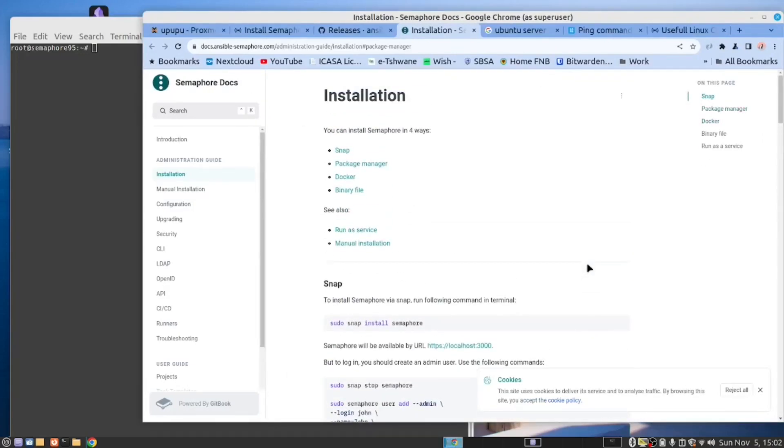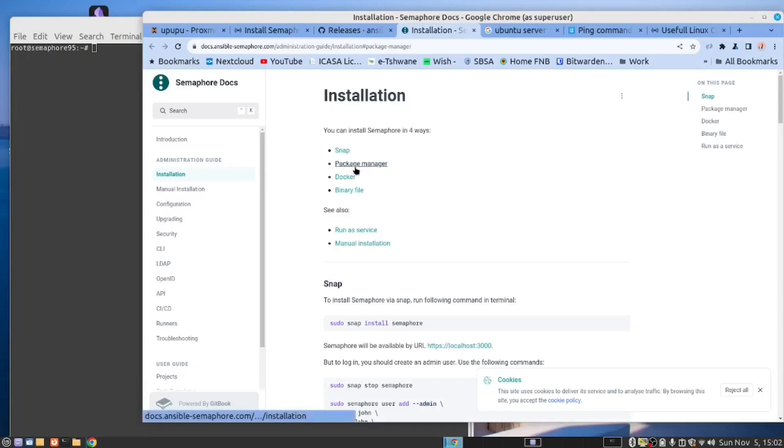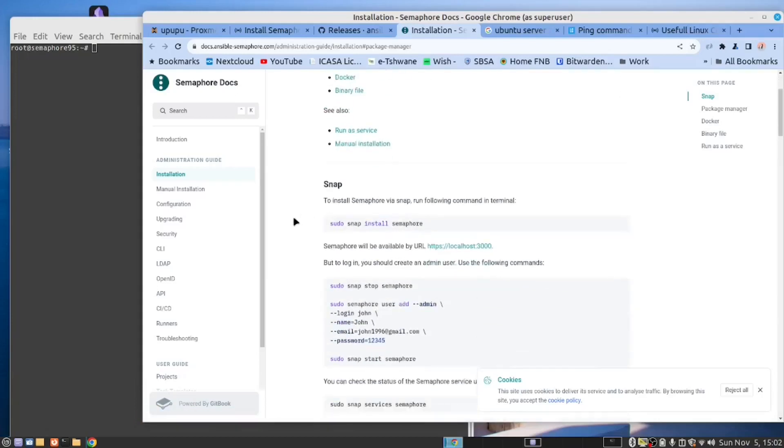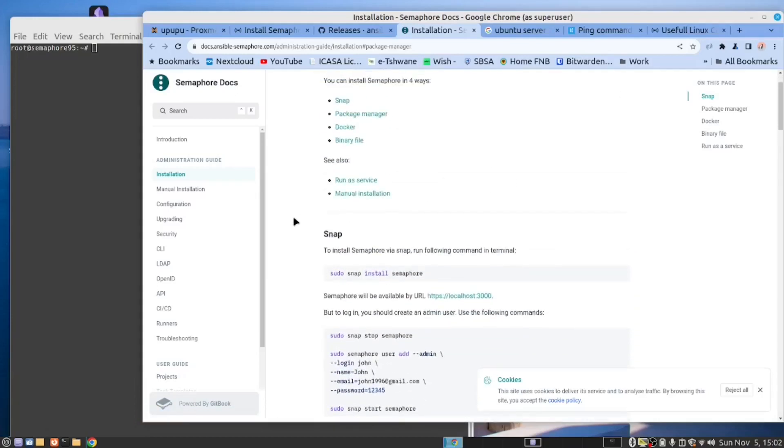And in this page, you will get the instructions for installing Semaphore in different ways. You can use a snap installation, although we don't recommend that. The package manager is probably the best way to go. You also have a Docker installation you can do, and finally, they provide you with a binary file.